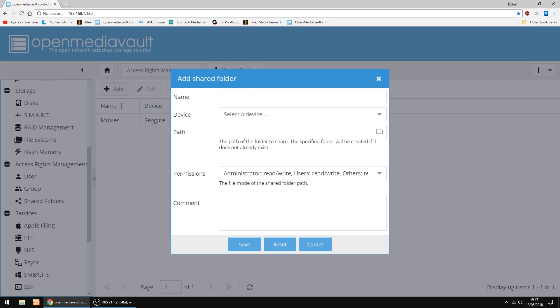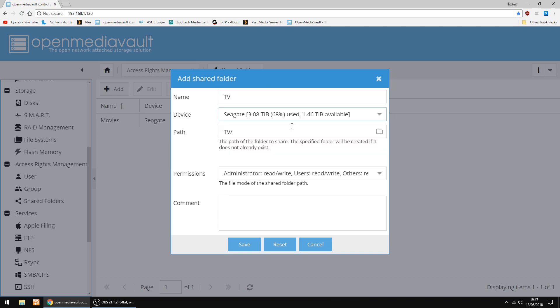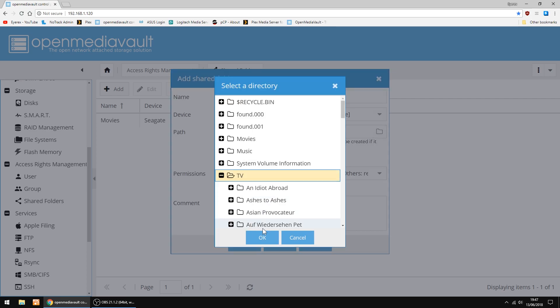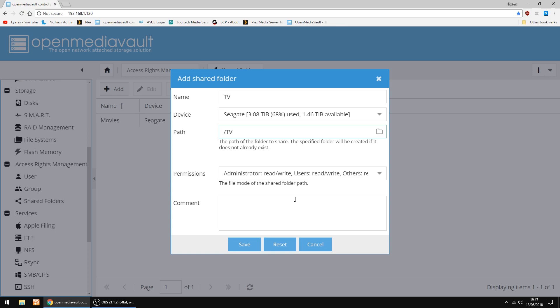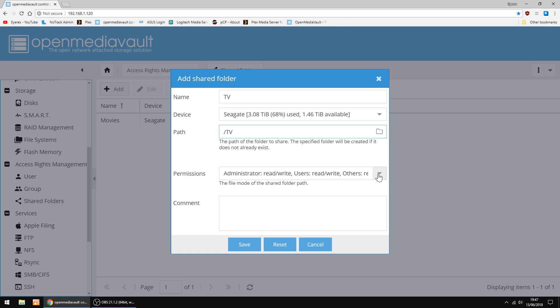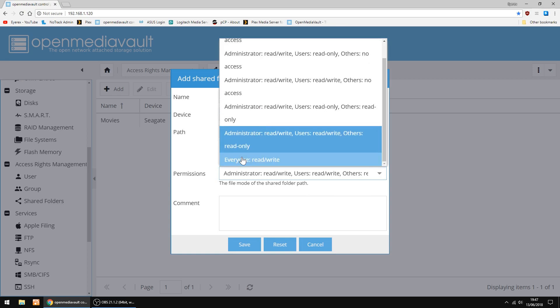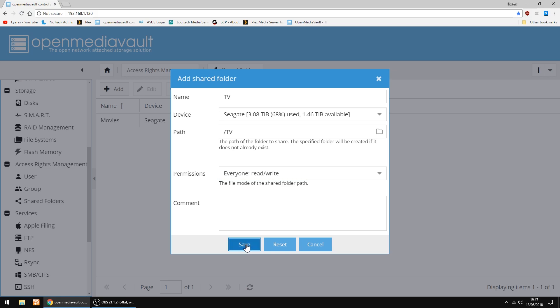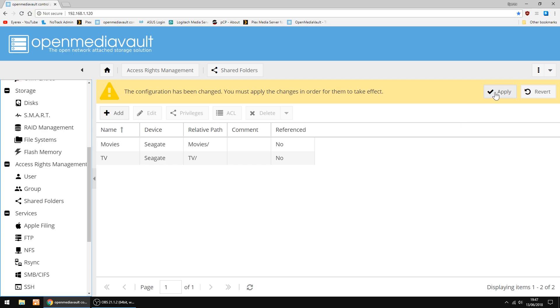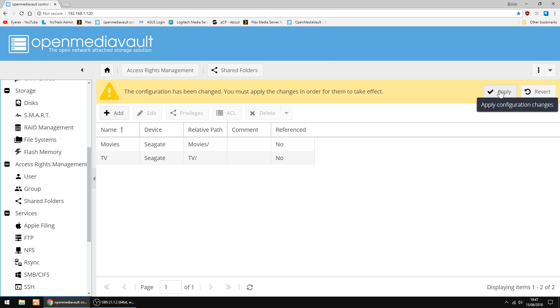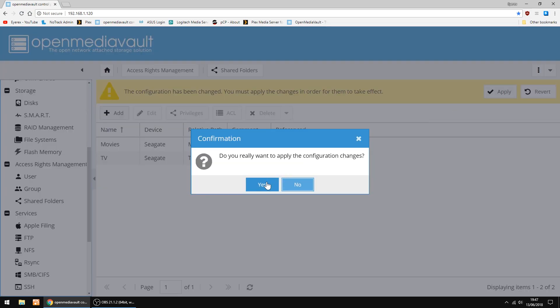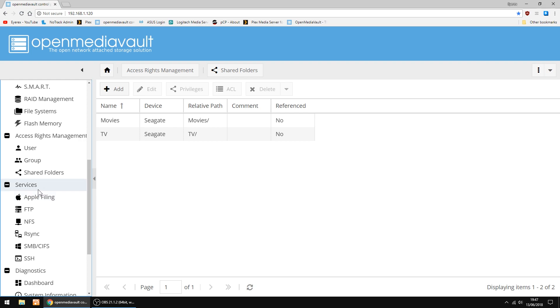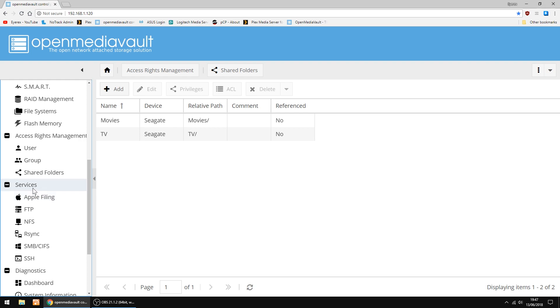I'm just going to add another folder. This one I'll name TV. The same drive. I'll just check the path. Yep, just select it to make sure. Same again for permissions, everyone. And click Save, and then Apply. And that's done.